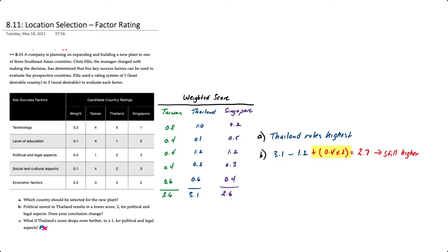...and then add back a 40 percent weighting on a new score of 2, that will give us a final weighted score of 2.7 out of 5, which is still higher than Taiwan and Singapore, so that wouldn't change the decision.